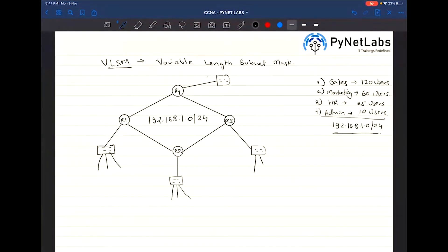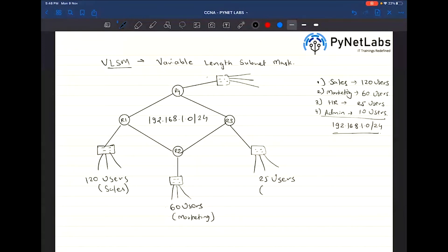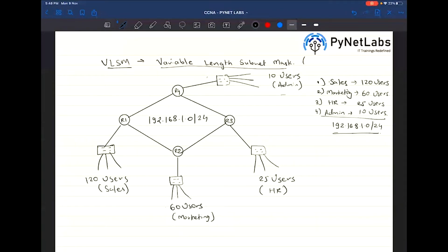The first network is going to have 120 users for Sales, then 60 users for Marketing, then 25 users for HR, and 10 users for Admin. The golden rule of VLSM is: bigger network to smaller network.